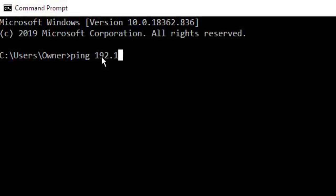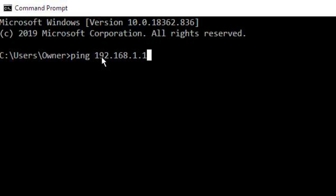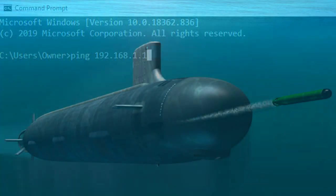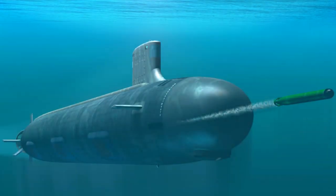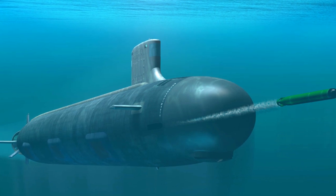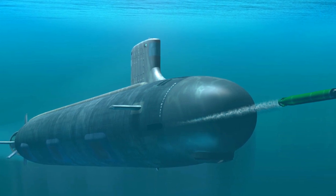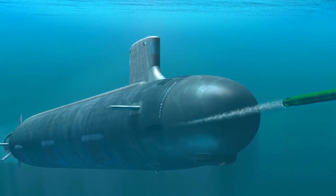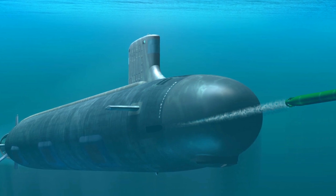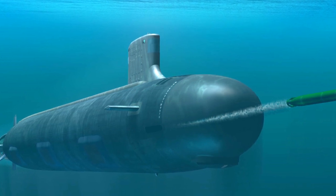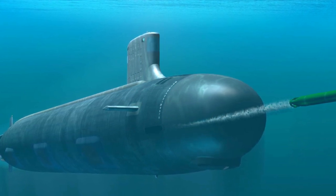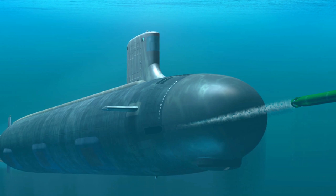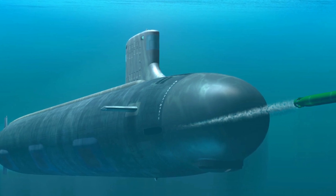Based on the output in your command line interface window, you can tell if the other node or computer system is connected to the network and responding to that ping. Just a side note: the word ping was originally used in submarines when they would send out a sonar ping underwater to see if those sound waves bounced off other submarines or other objects under the water — it literally made the sound like the word ping.